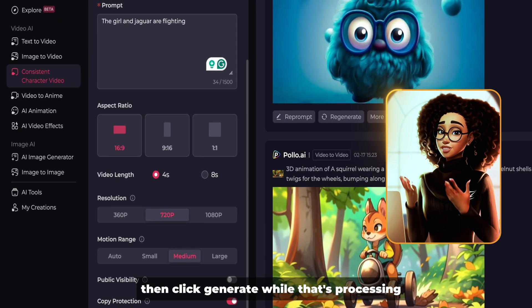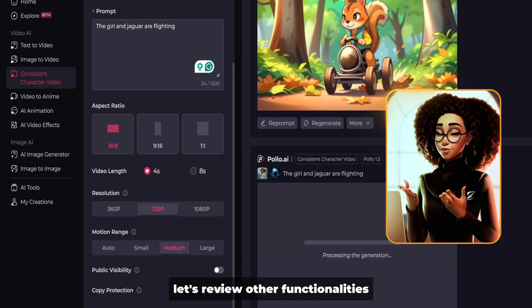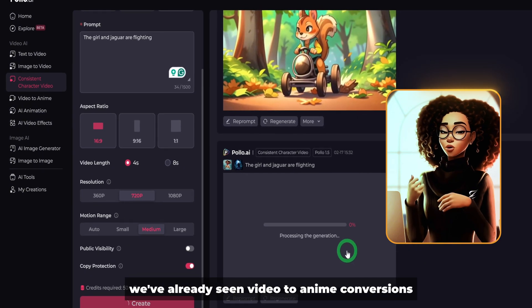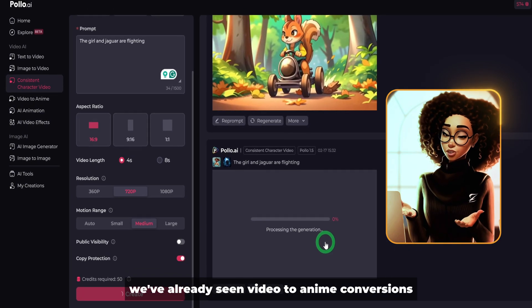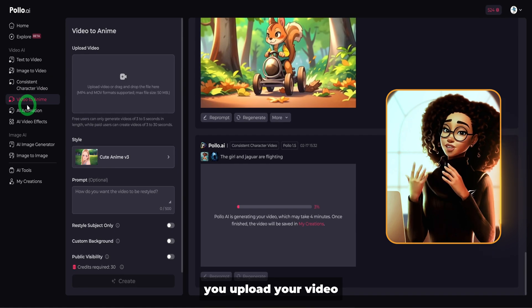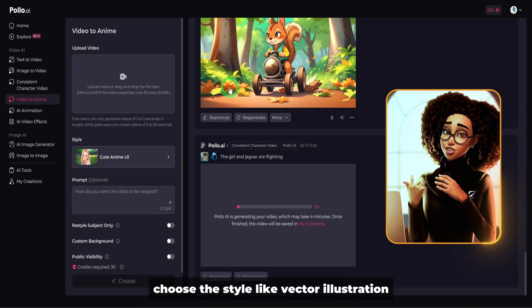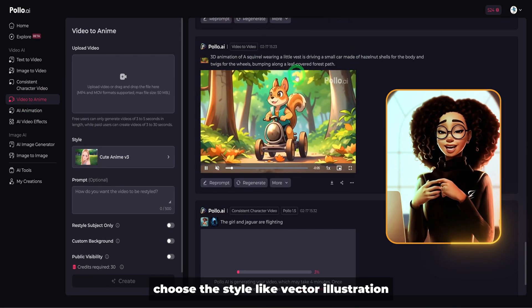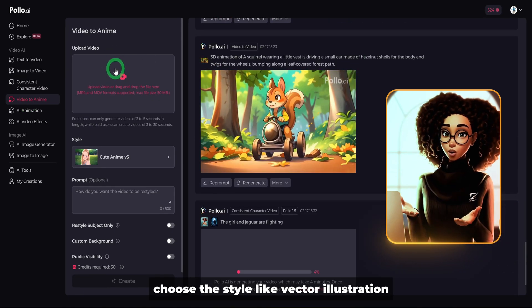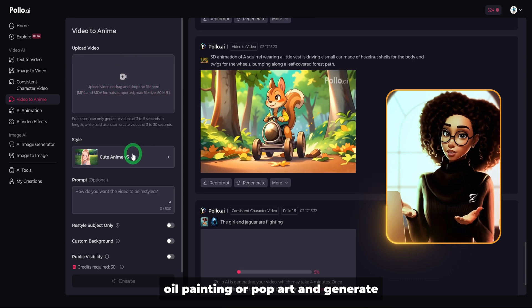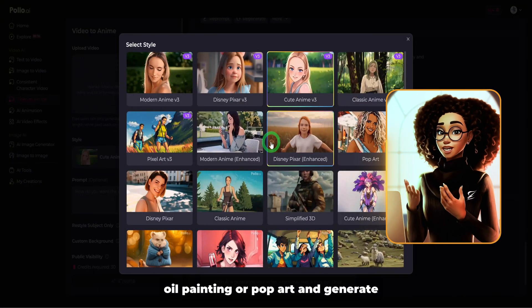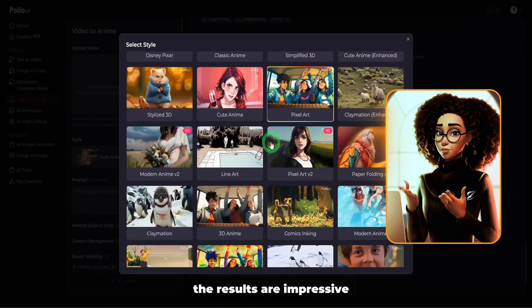While that's processing, let's review other functionalities. We've already seen video-to-anime conversions — you upload your video, choose a style like vector illustration, oil painting, or pop art, and generate. The results are impressive.